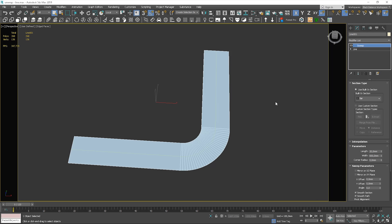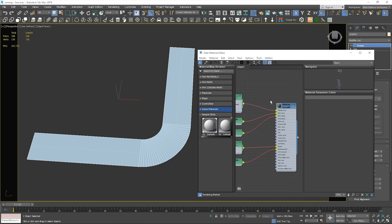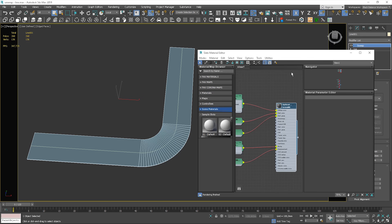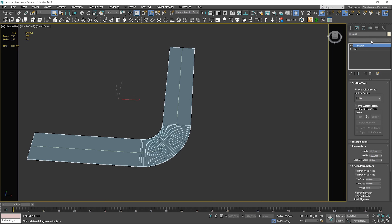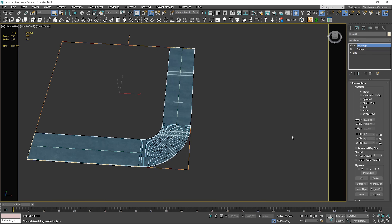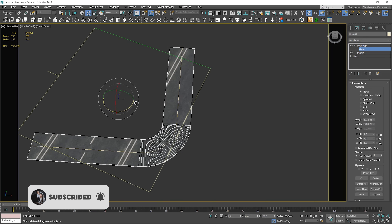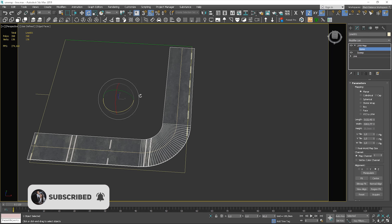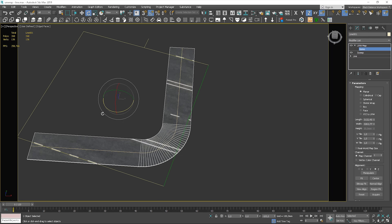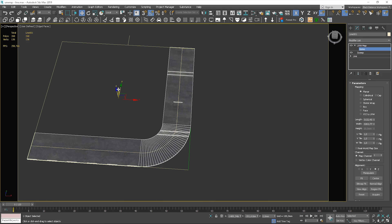I've prepared a fragment of the road in the file. Let's apply the material of the asphalt first. I apply a UVW map modifier. You can notice that it doesn't help much, as if the texture fits one side, it doesn't fit others. So this is the perfect example to use the Unwrap UVW modifier, and there is a simple and pleasant way to do this.